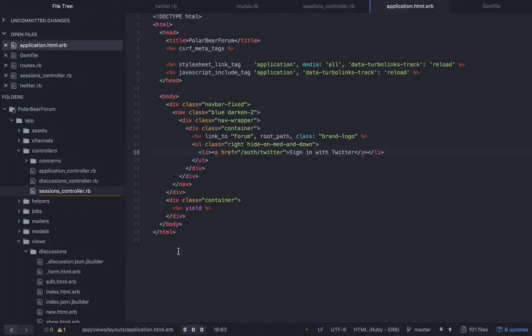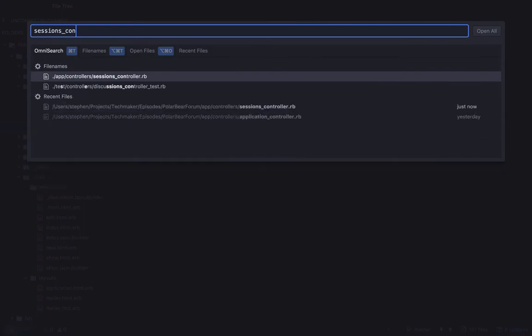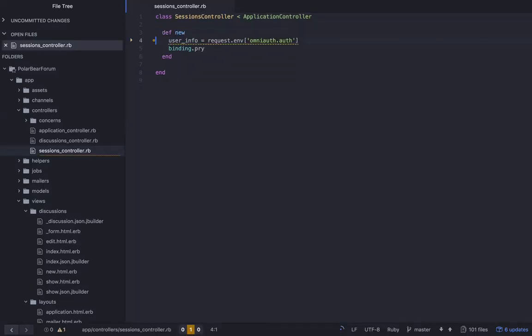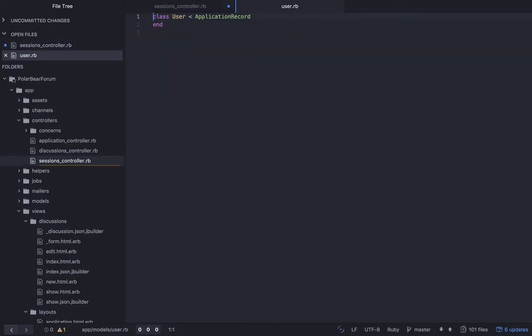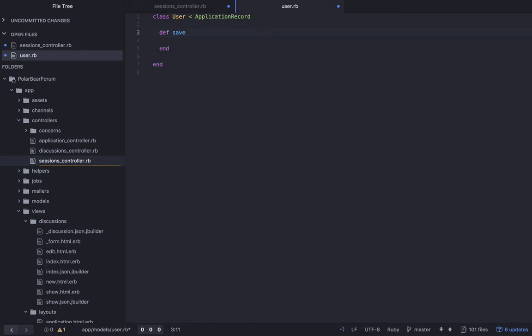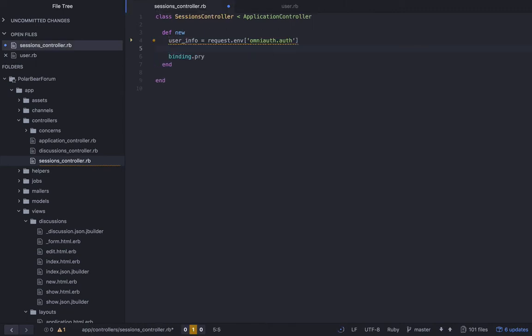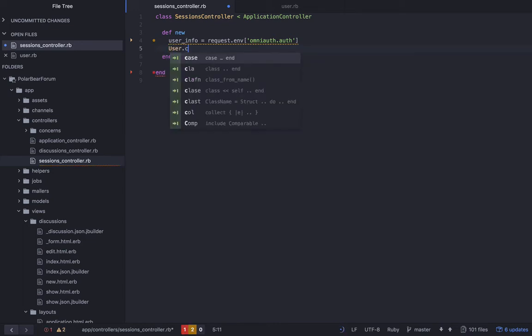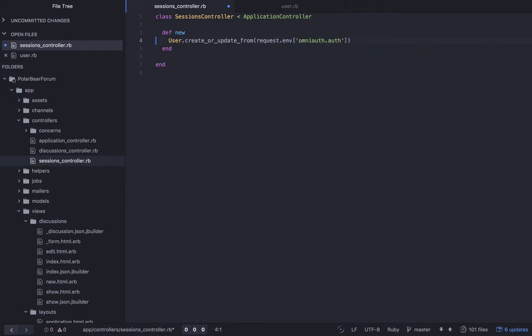Let's jump back over to the code. Let's close everything and let's open up our sessions controller. Let's actually think about how we want to do this. So we have this user class now that was generated when we ran that command. What we can do is write a method in here called something like create_or_update_from_auth_info. That reads pretty nicely. So let's put a binding.pry there. Let's delete that one. And let's say user.create_or_update_from. And then instead of putting this in a variable, I'm just going to pass it in directly like that.